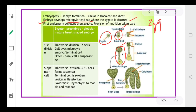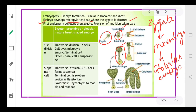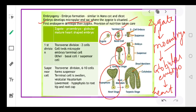The embryo development stages are: first the zygote divides to form the pro-embryo, then the pro-embryo divides to form the globular embryo, then the globular embryo forms the heart-shaped embryo, and finally the heart-shaped embryo forms the mature embryo.